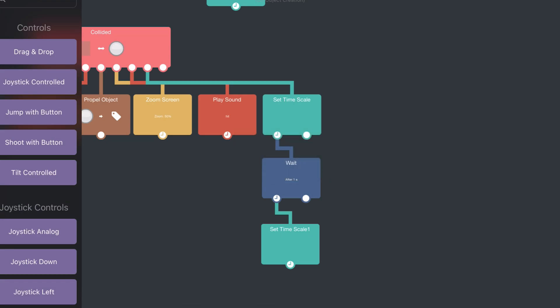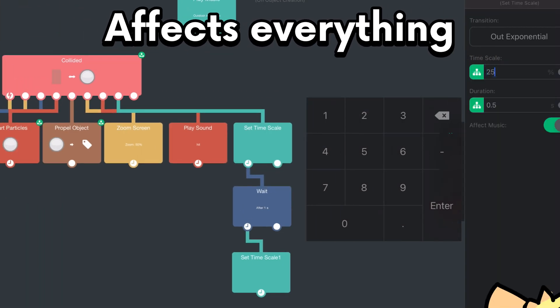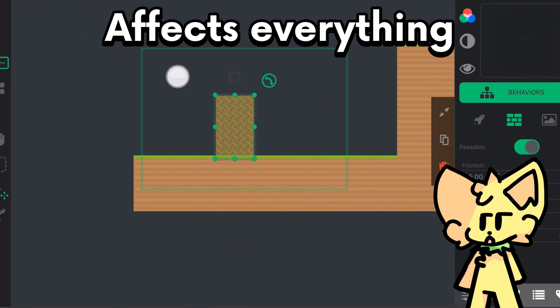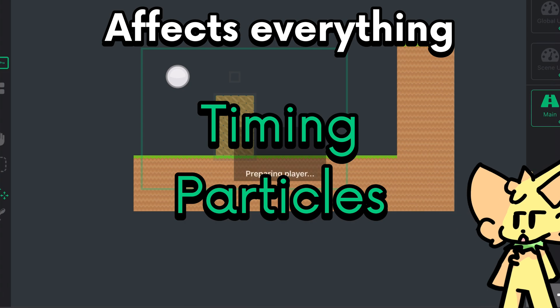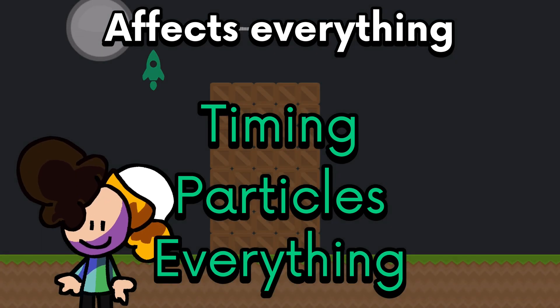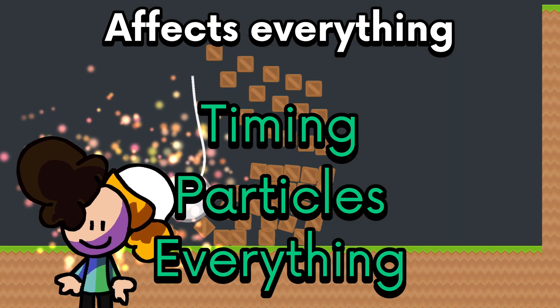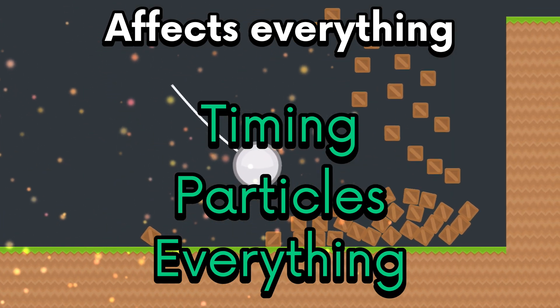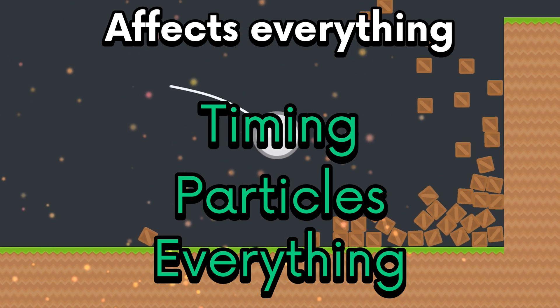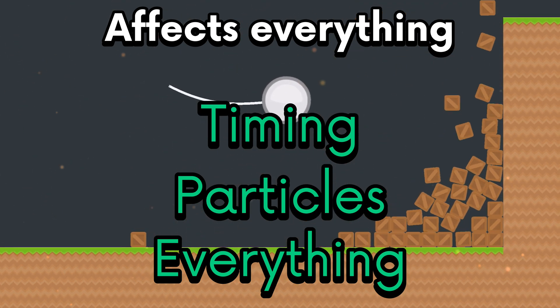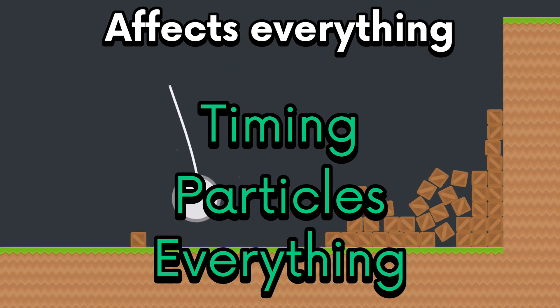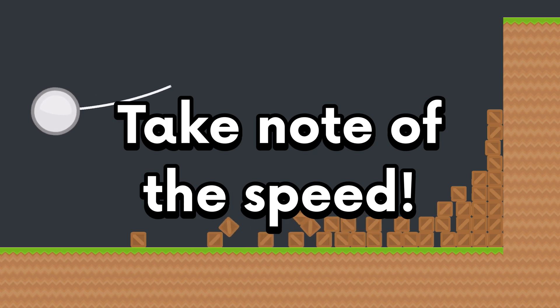And yes, this behavior affects everything in the scene. That includes the timing, particles, everything. So, just be aware that when you're using this behavior, because if you want something to happen like at the exact time that you want, then you have to take account of what speed the project's going to be running at.